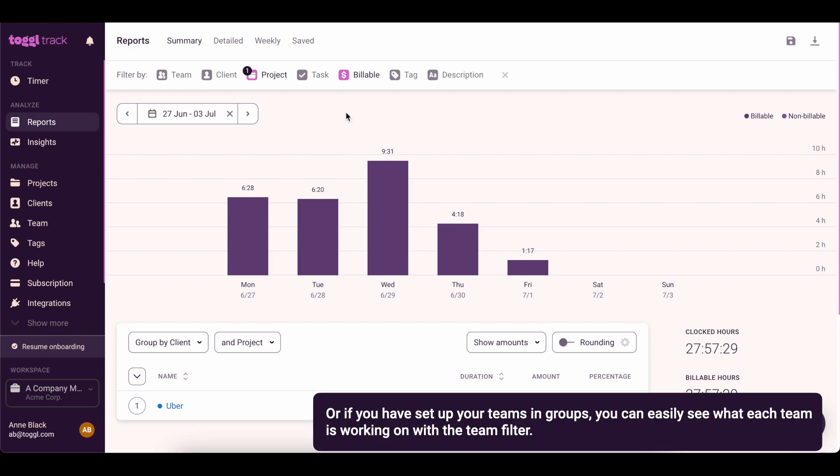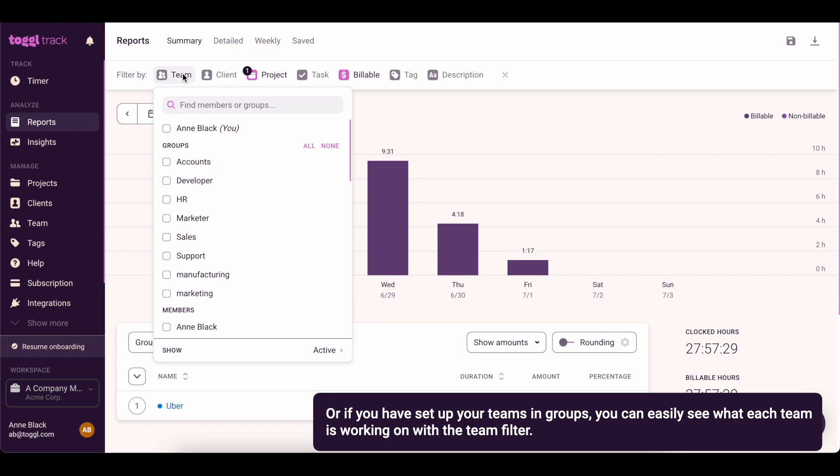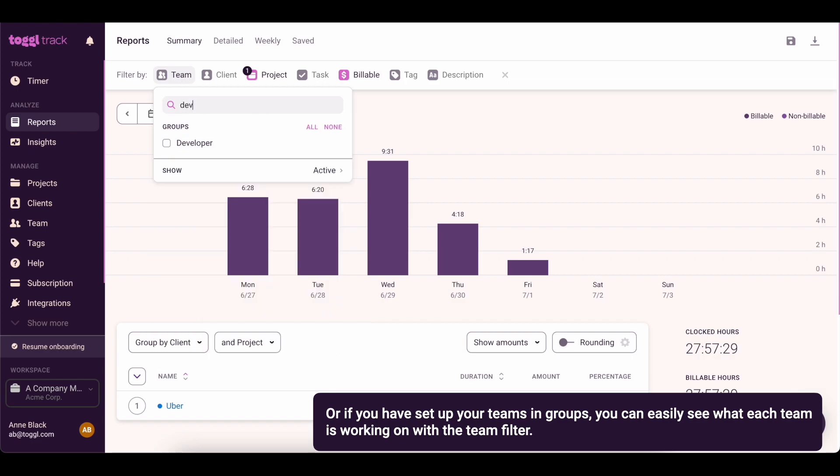Or if you have set up your team in groups, you can easily see what each team is working on with the team filter.